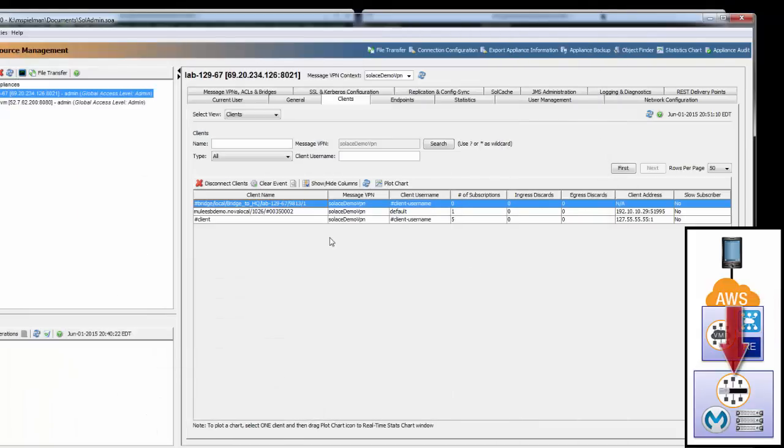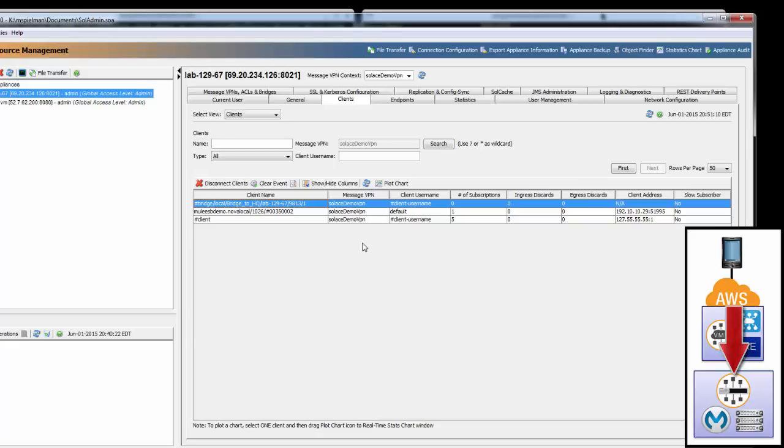That is end-to-end messaging through CloudHub in AWS to a Solace VMR, bridged to a Solace appliance in the data center, and delivered to a Mule worker application in the Solace data center.